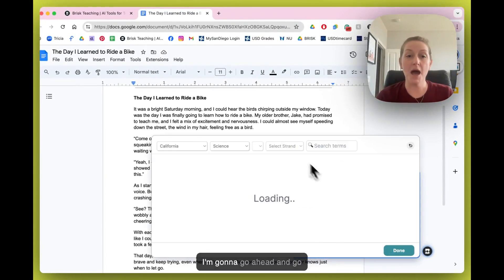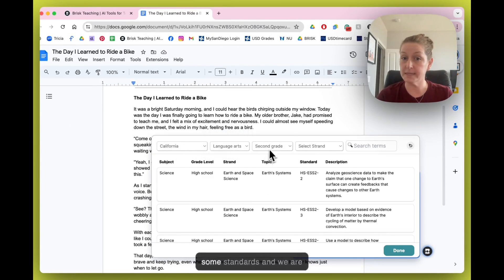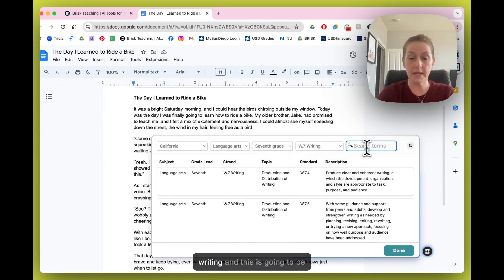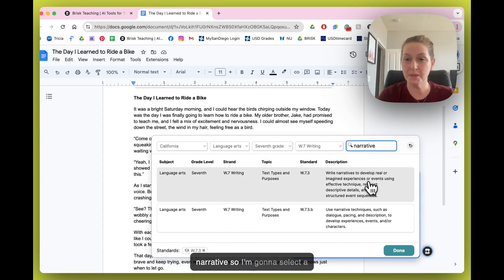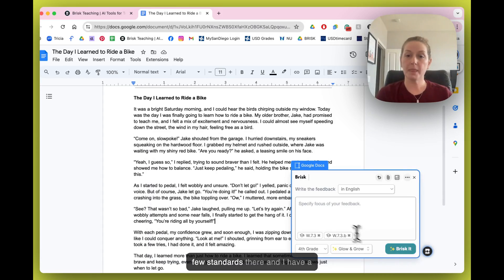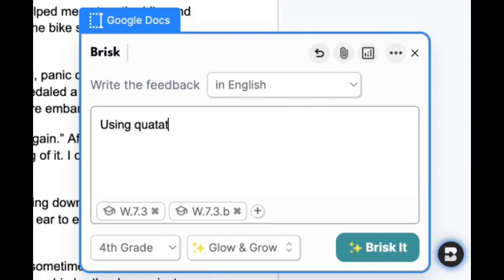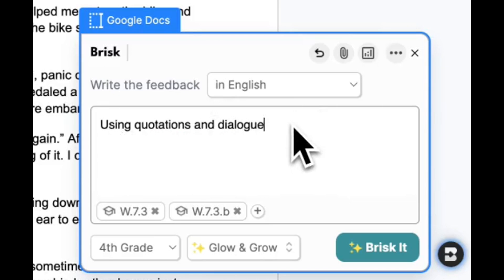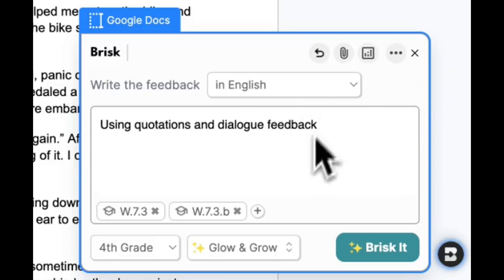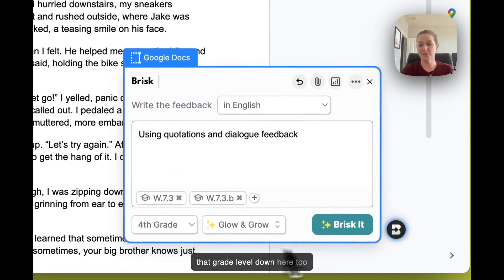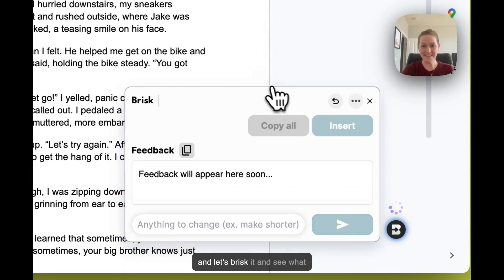I'm going to go through the process of selecting some standards. We're doing writing, and this is going to be narrative, so I'll select a few standards. I have a focus on using quotations and dialogue — that's what I'd like to get a little bit of Glow and Grow feedback on for my students today. I'll also select the grade level down here, and let's Brisk it and see what Brisk comes up with.